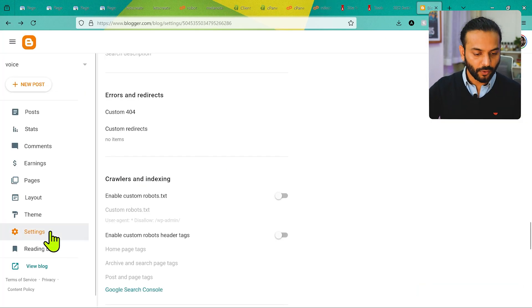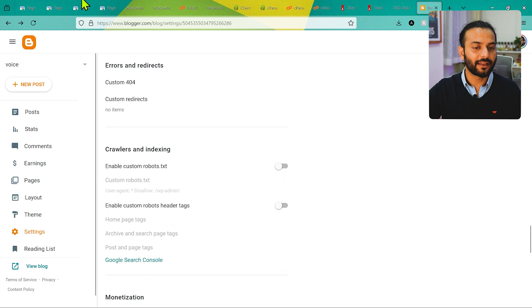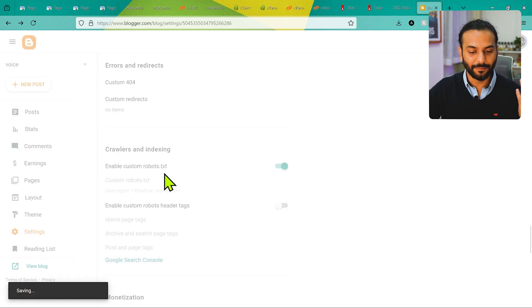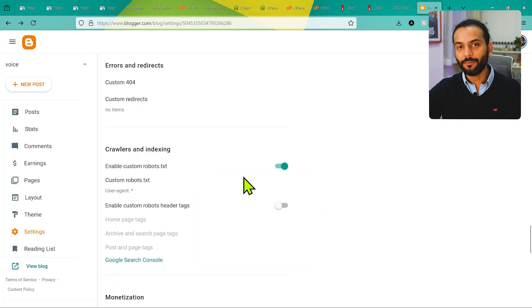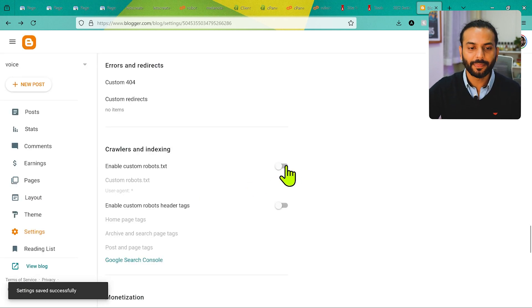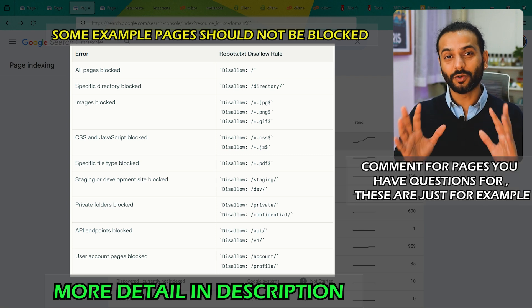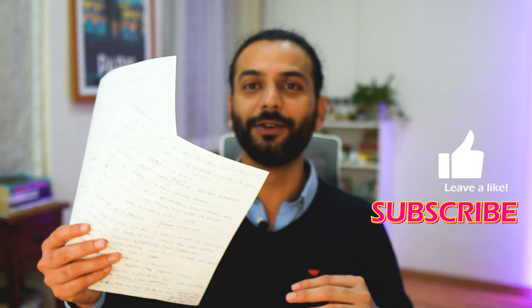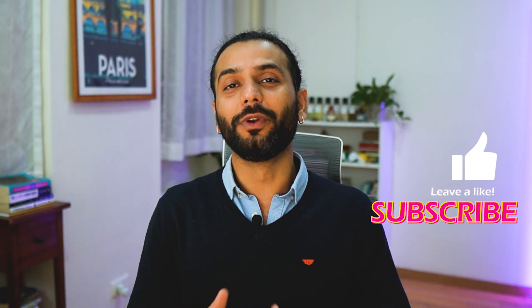For Blogger websites: go to Settings, scroll down to find Crawler & Indexing. If the custom robots.txt option is off, you won't have this error by default. If it's enabled and you're not an advanced user, simply disable it — the 'blocked by robots.txt' error will be gone. If you are an advanced user, click the option and remove the disallow rule blocking those pages, then save. It may take a few weeks or months to see changes reflected in Google Search Console, so be patient.